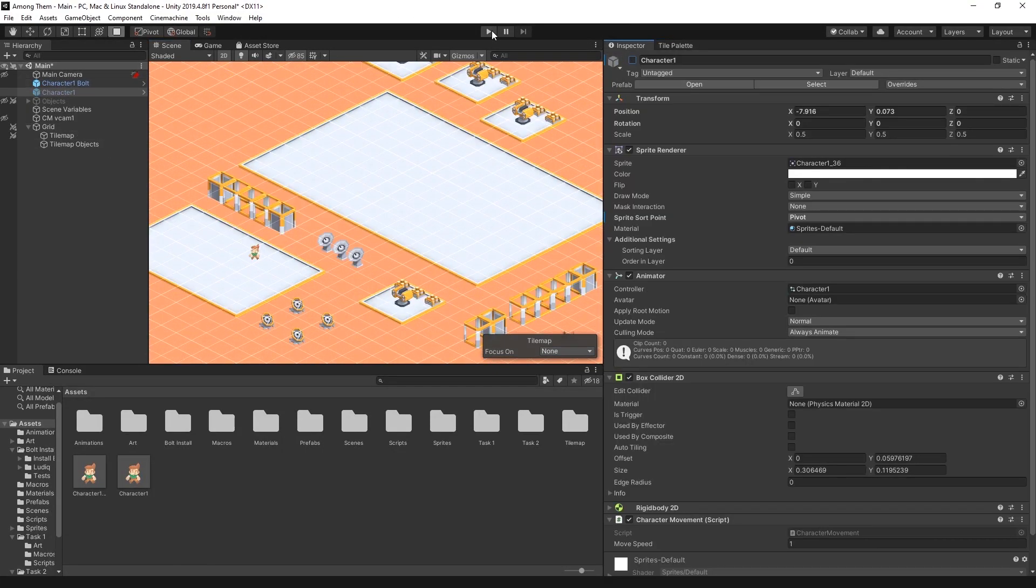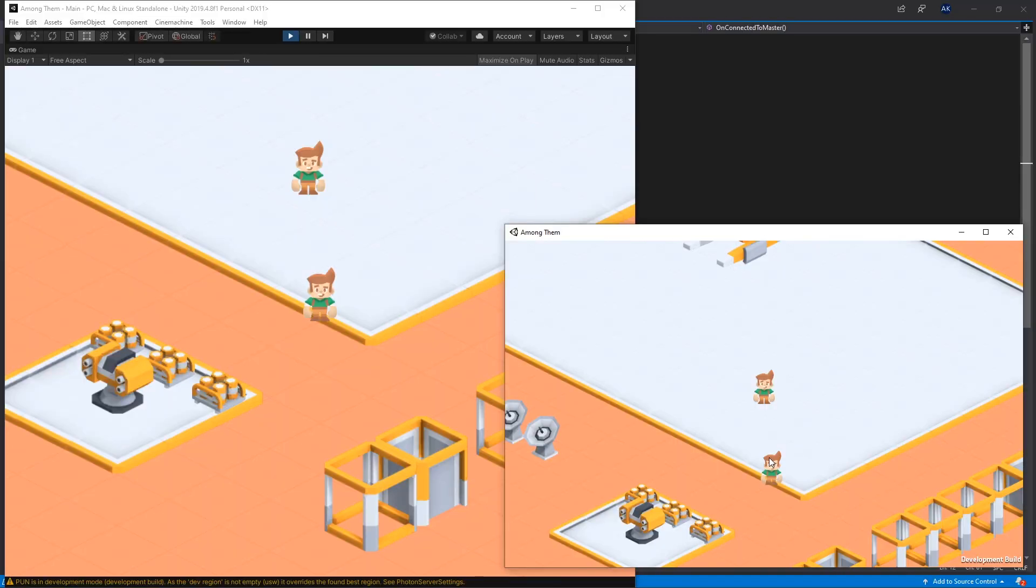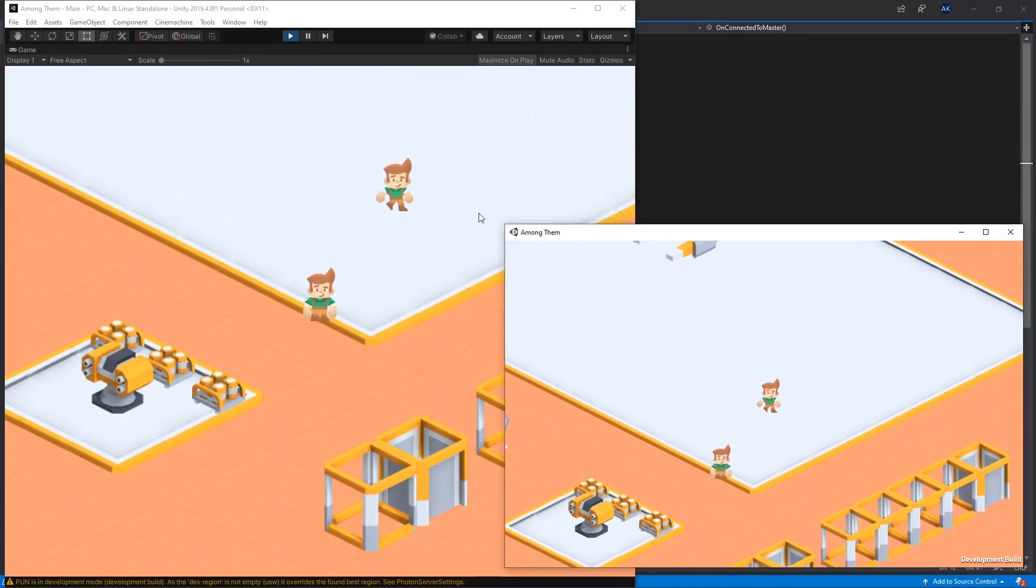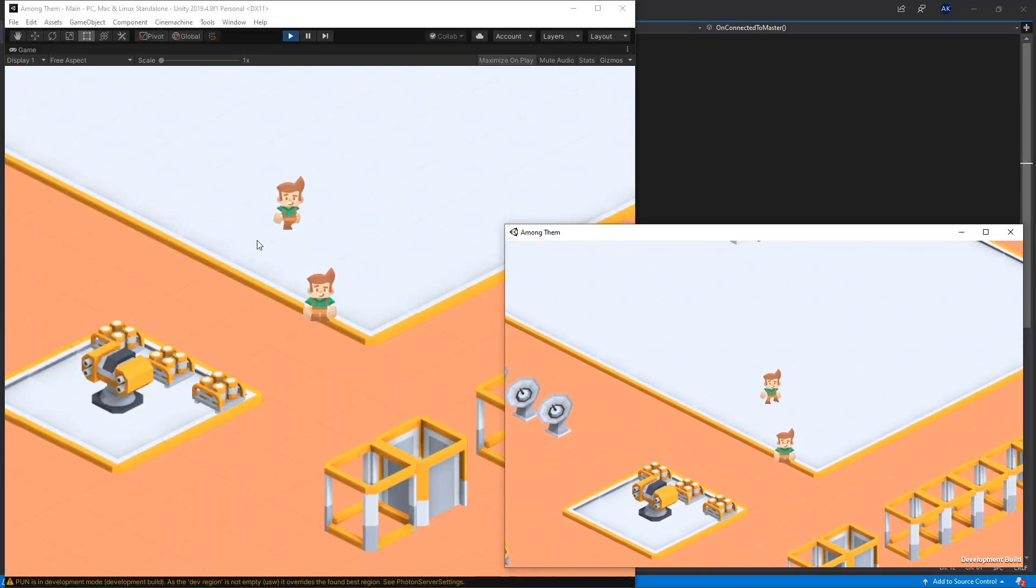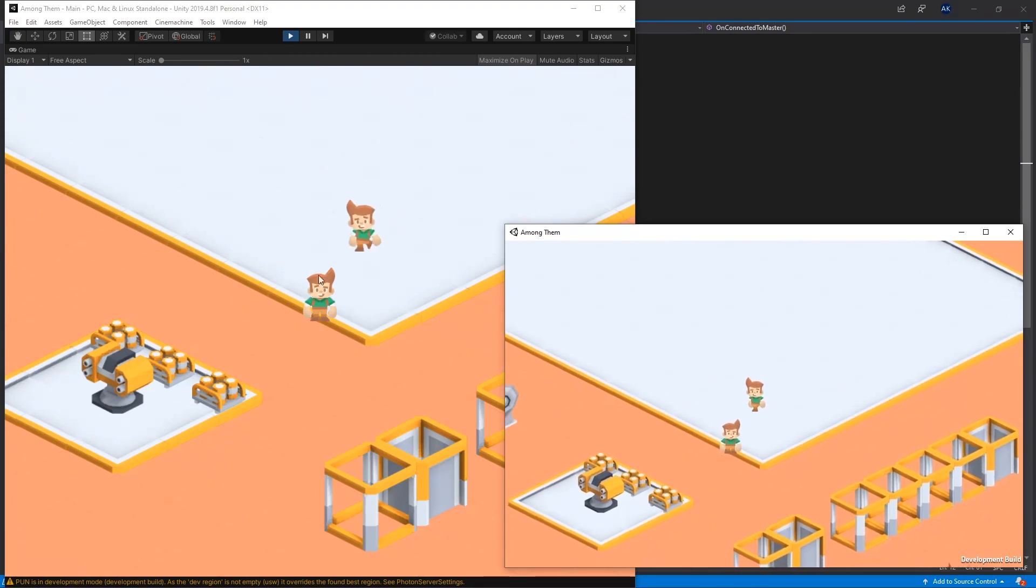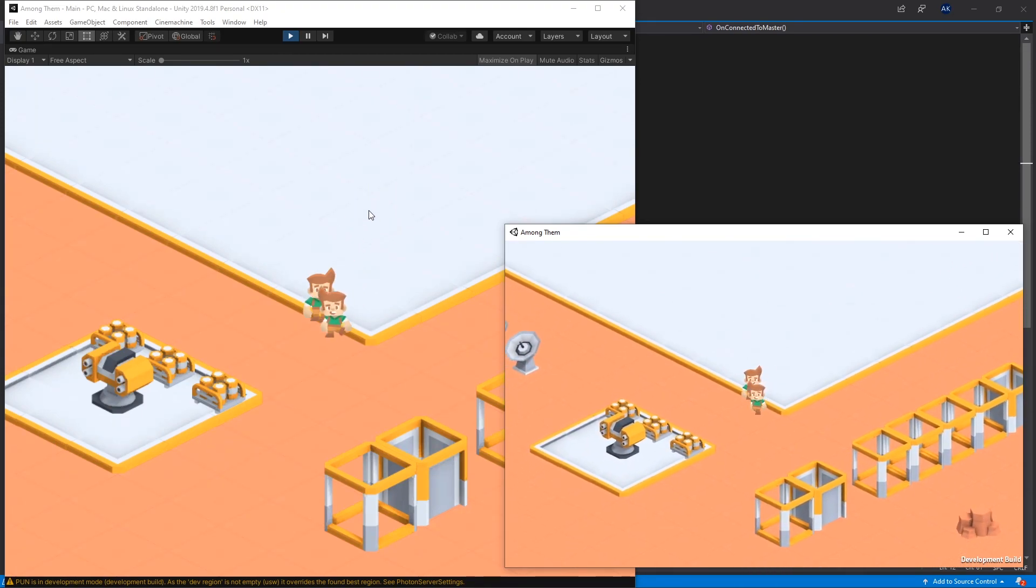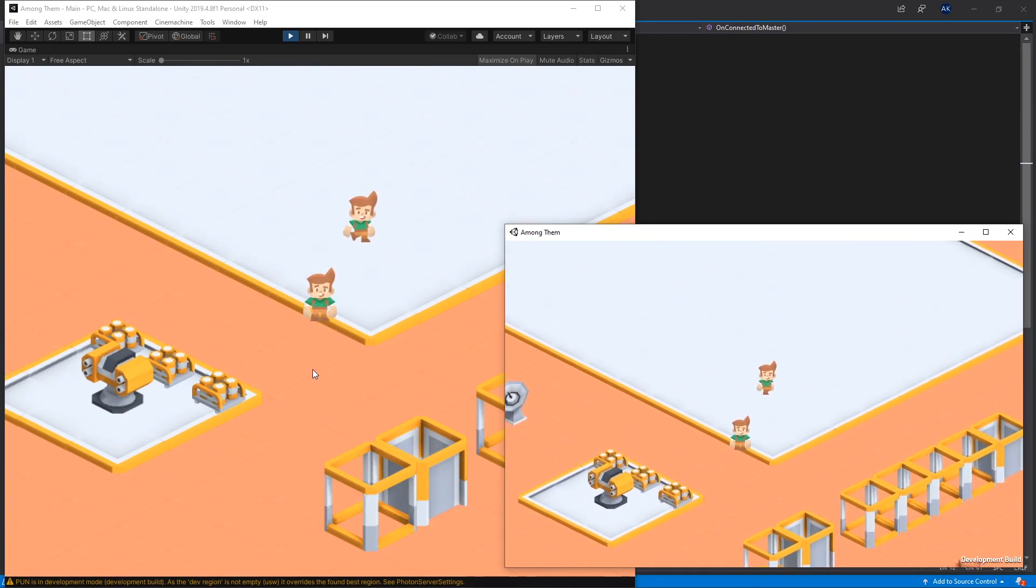But for this video you're not required to watch the previous videos to understand what's going on here because I'm going to be focusing on just the multiplayer part of it and you can follow along implementing on the project that you're working on.